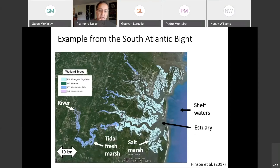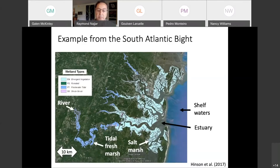Here's an example from the South Atlantic Bight from some of our work. You can see the river coming in on the left-hand side — tidal fresh marsh, then salt marsh. Further south you could have mangroves as well. Then you can see the open waters of the estuary in gray and then the shelf waters. Of course, we're not seeing the shelf break and shelf slope, which might also be included.